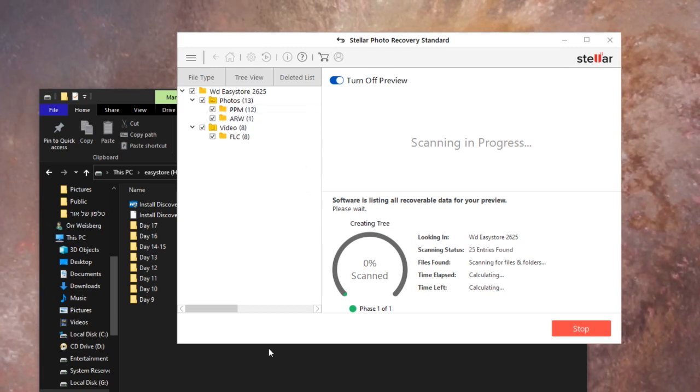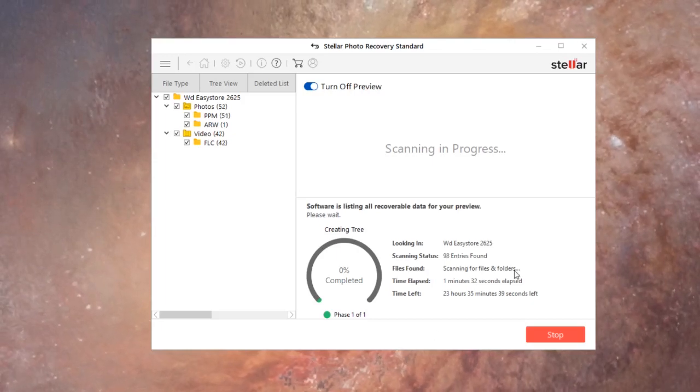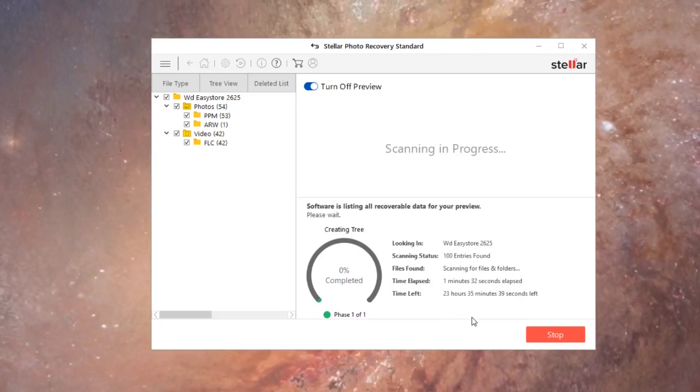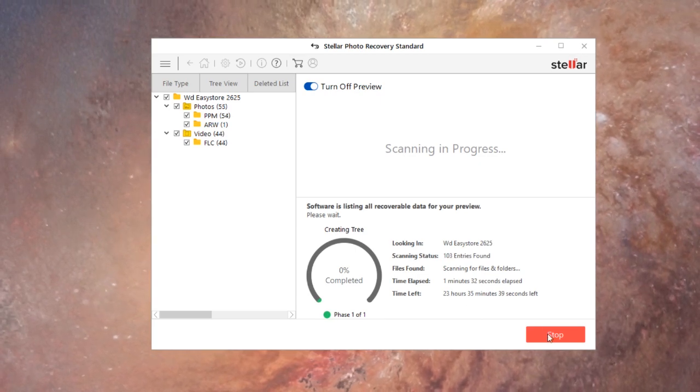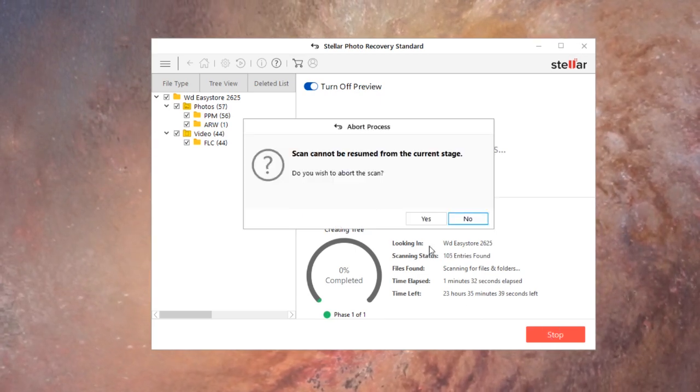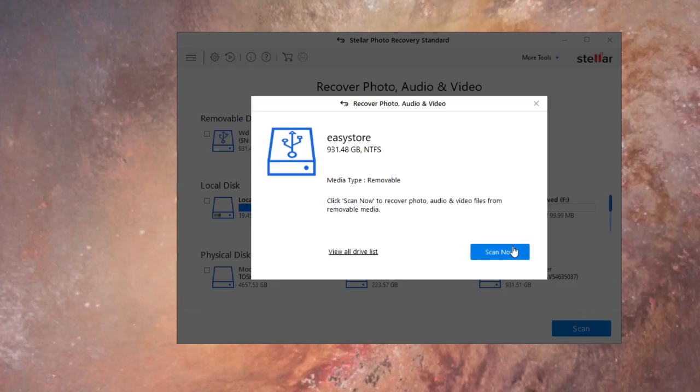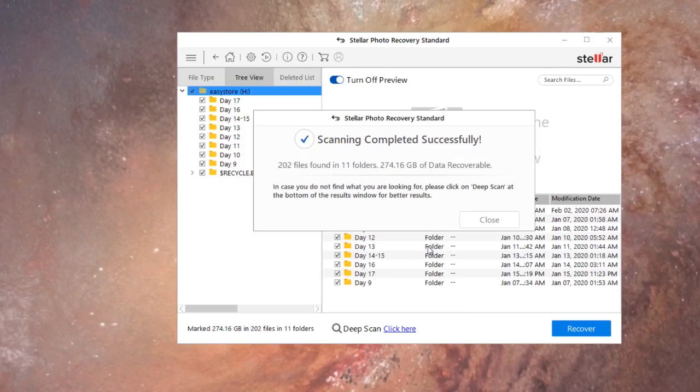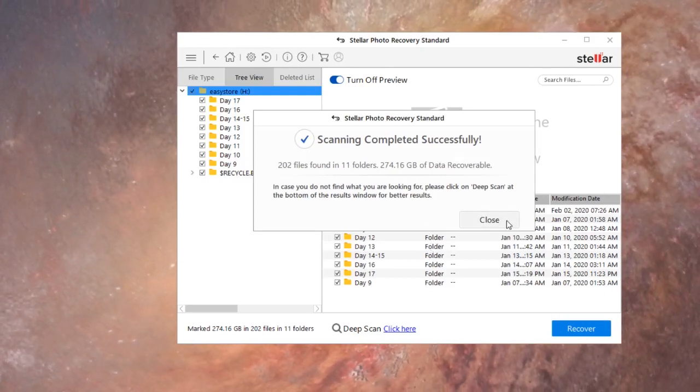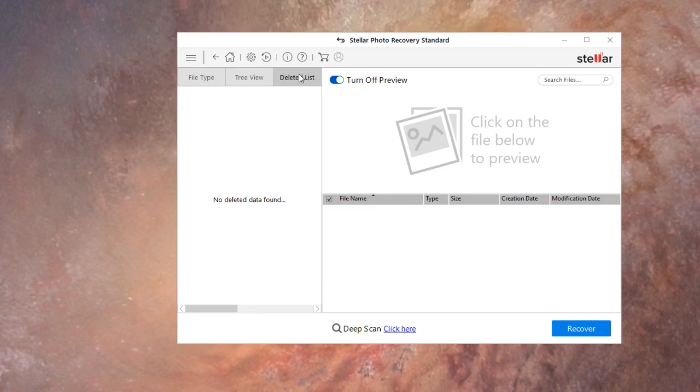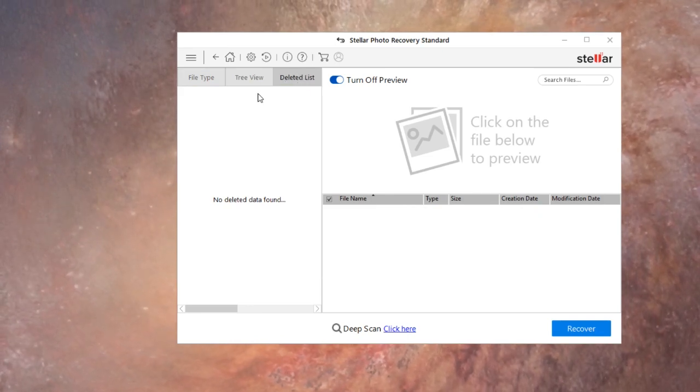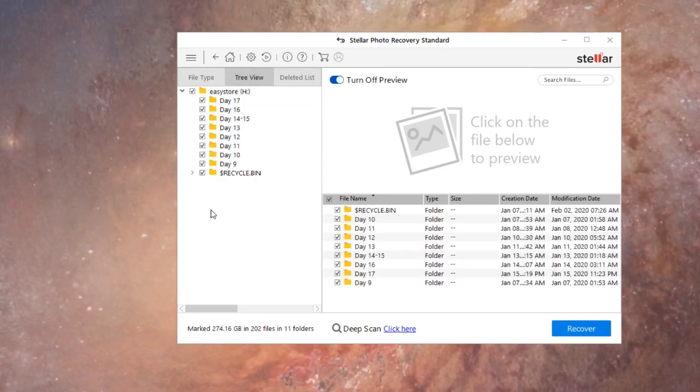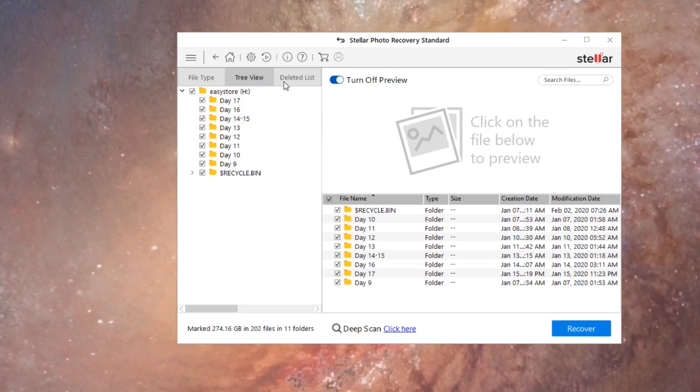All right so it's so far stuck on zero percent. Okay so 23 hours, yeah I know. So we're gonna try this again, we're gonna try and relaunch the program. All right so we're gonna click scan now. Okay now it worked, so I guess that was sort of a glitch. Let's go to... okay, no deleted data found and I just deleted that video file as you guys could see earlier.